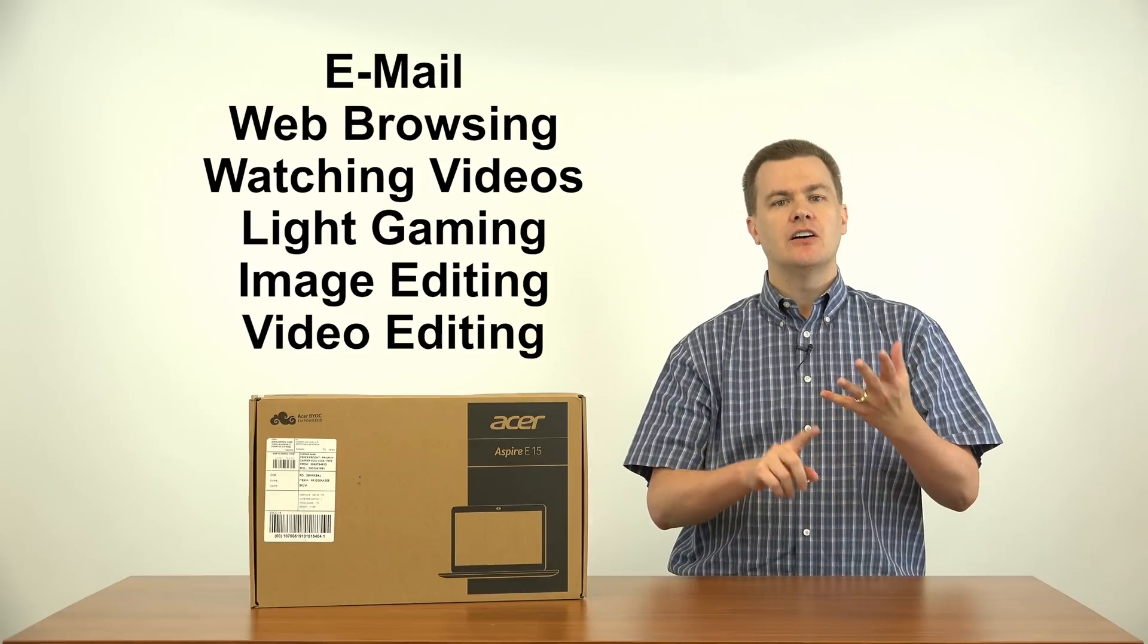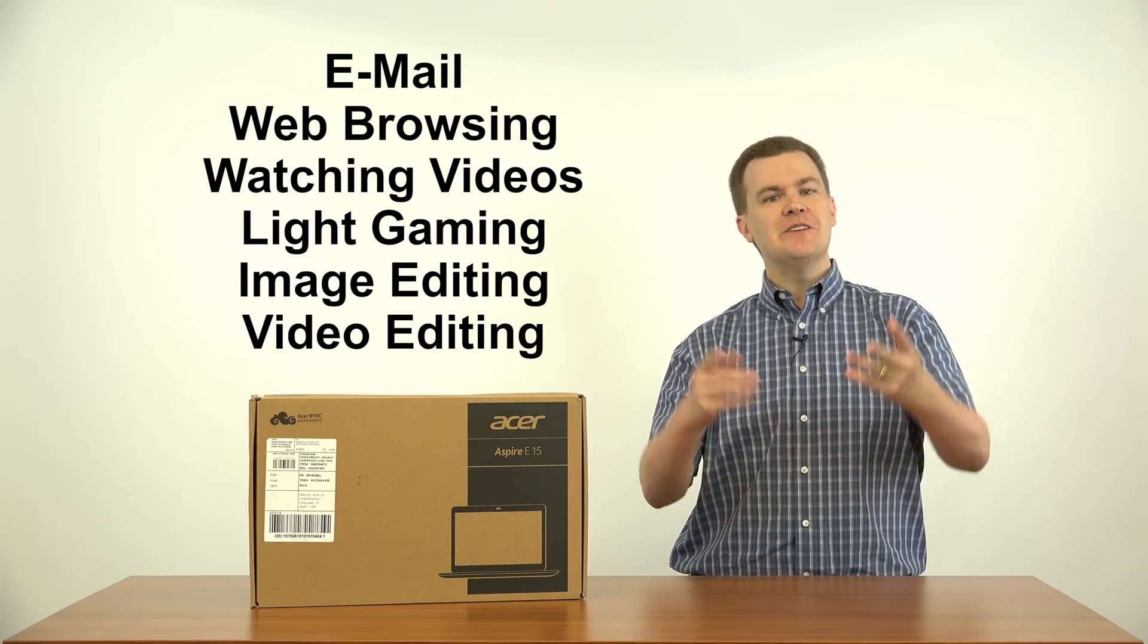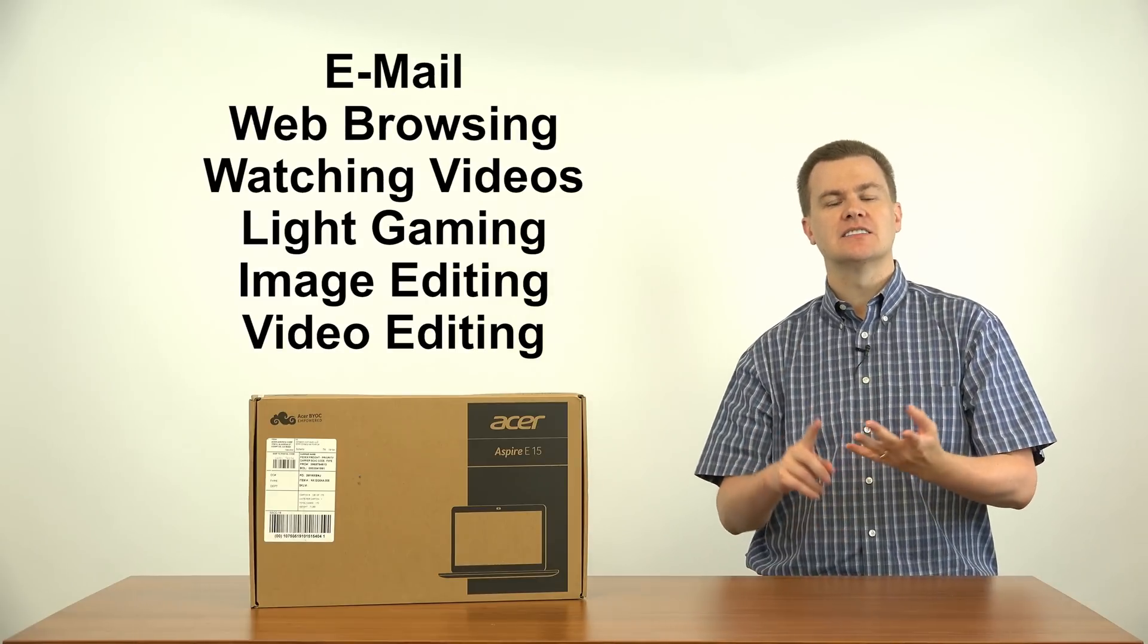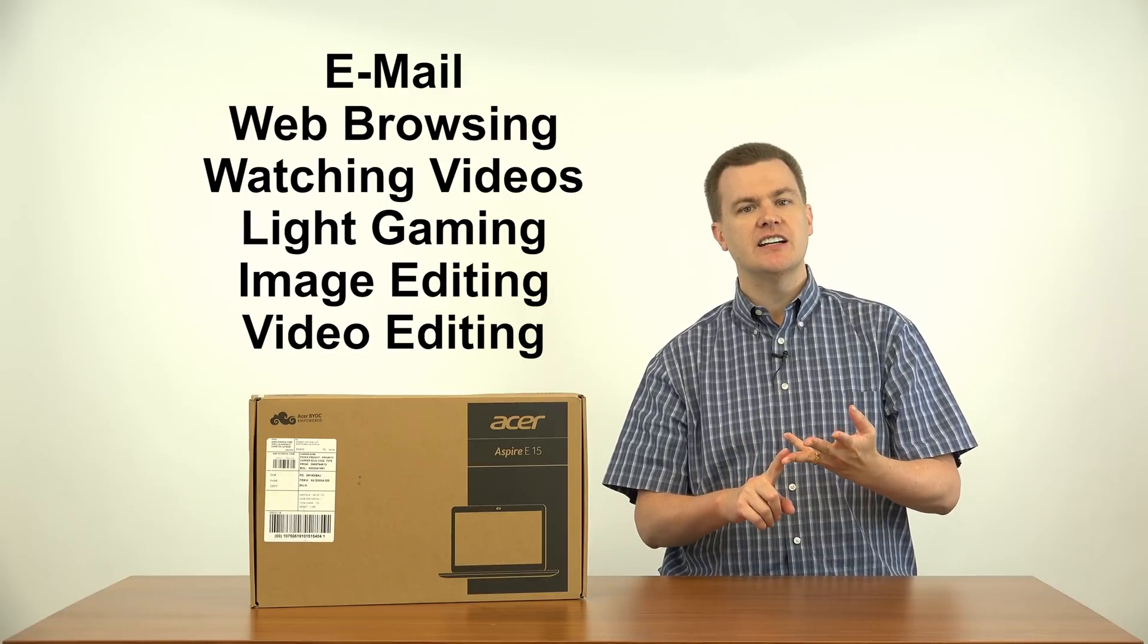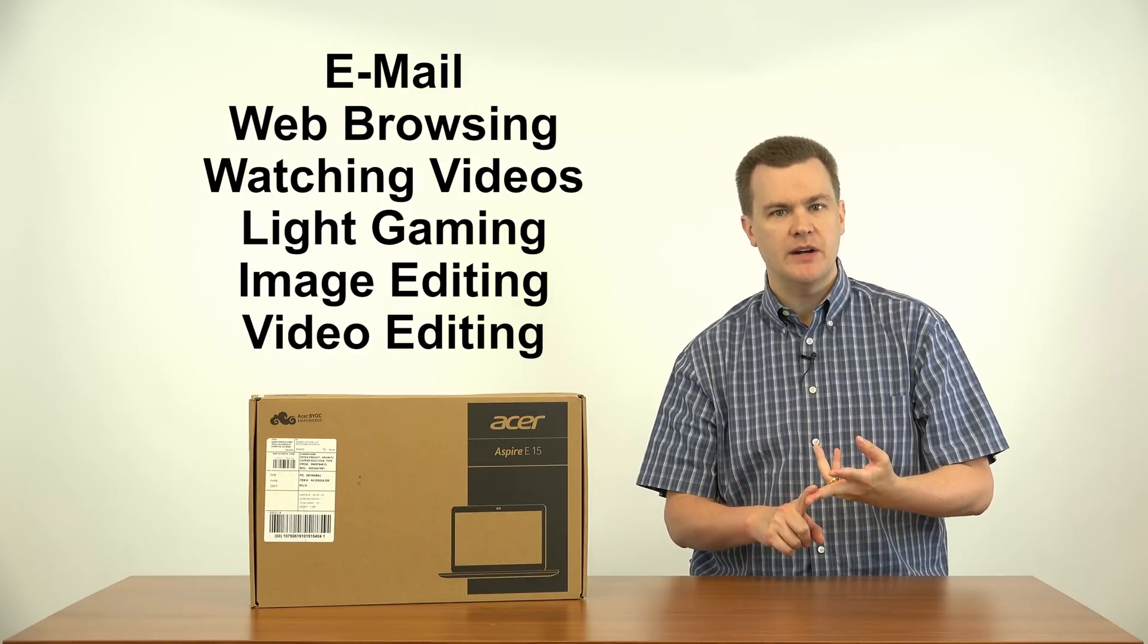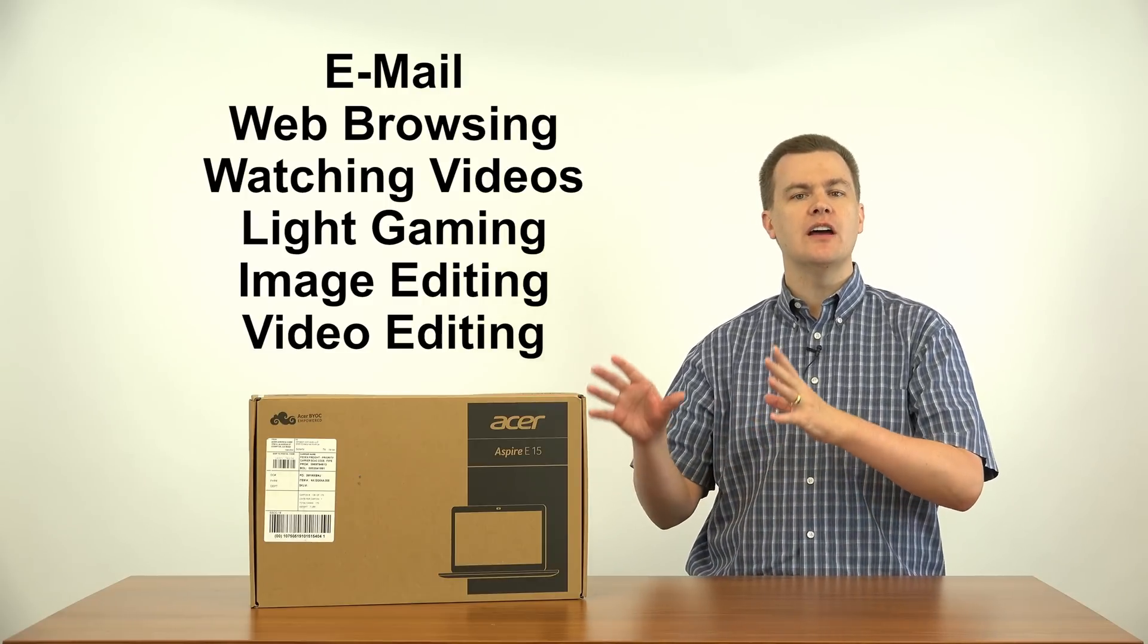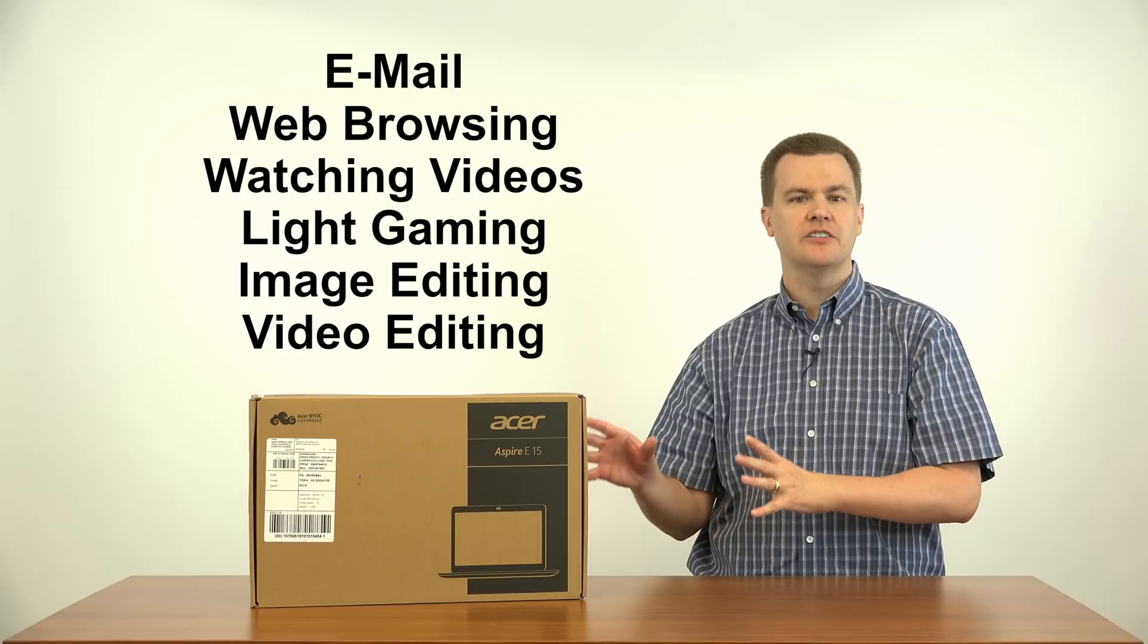This is the Acer Aspire E15 laptop computer for $350. This is a great deal. Email, web browsing, watching videos such as this one, Netflix, light gaming, image editing, video editing. This computer will do an amazing amount of things for $350.